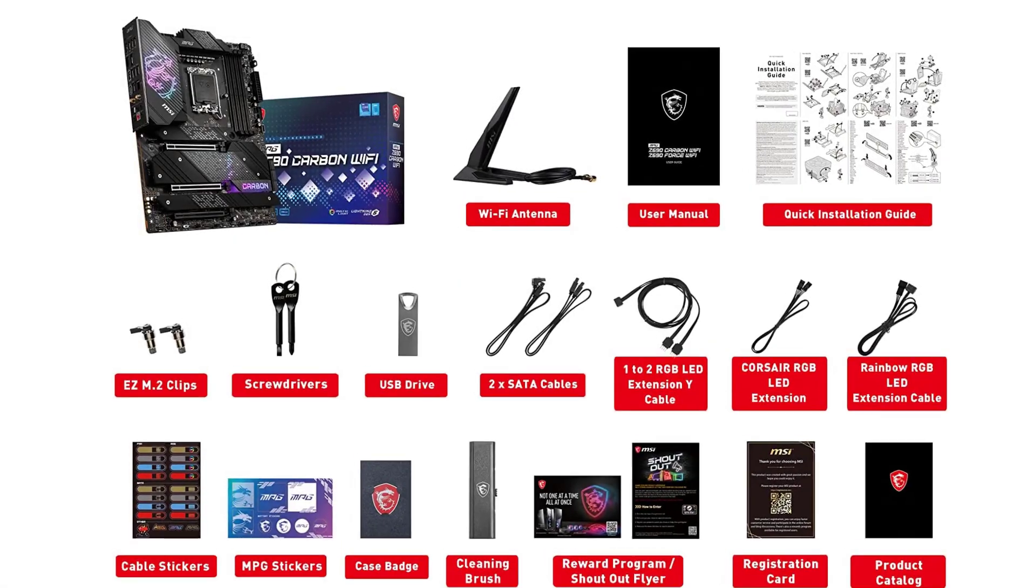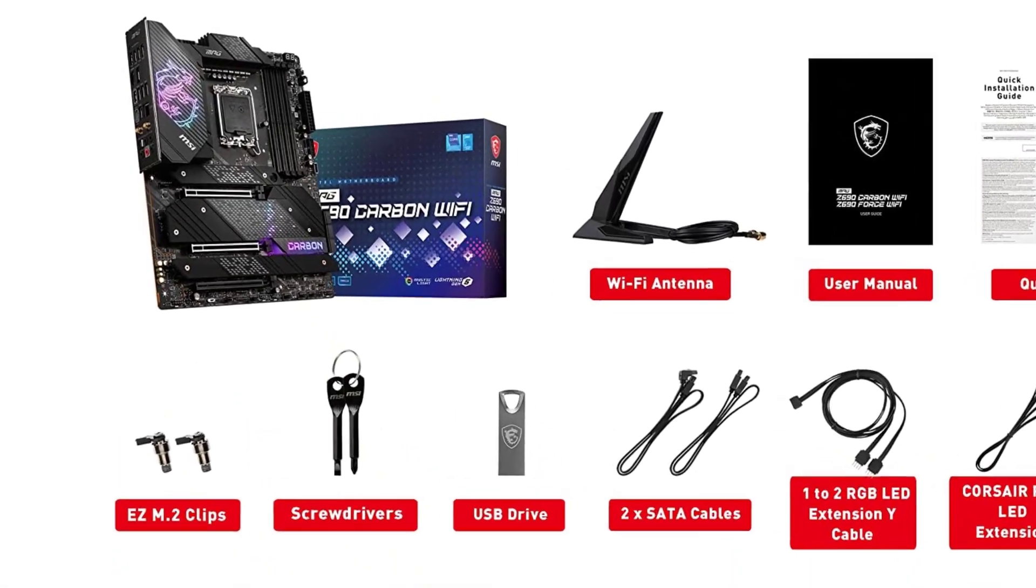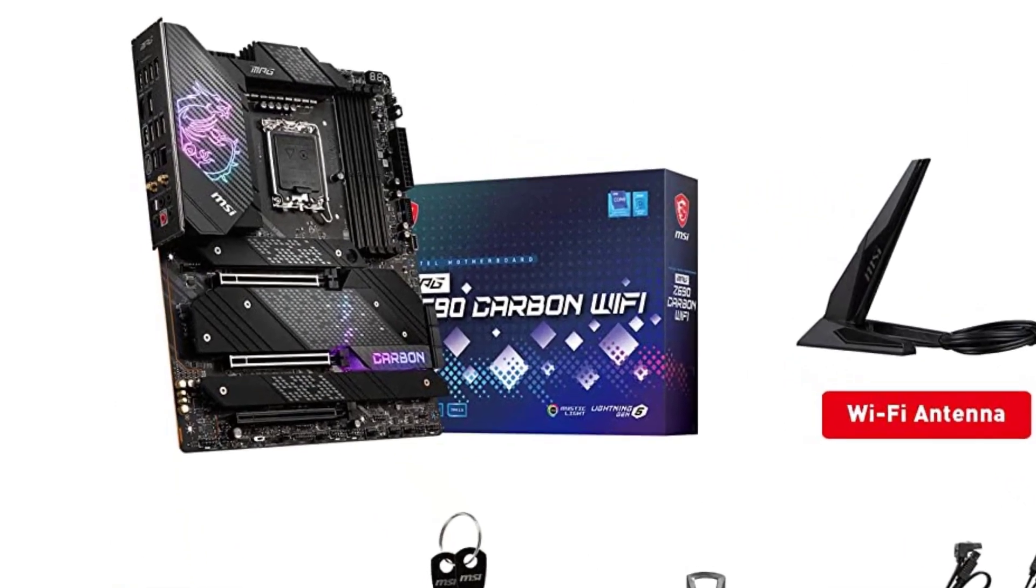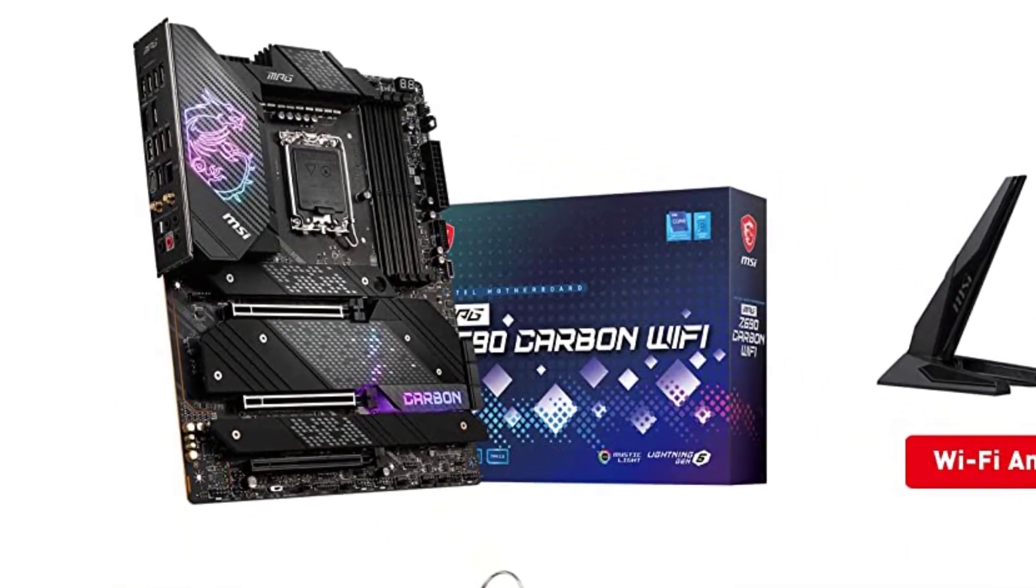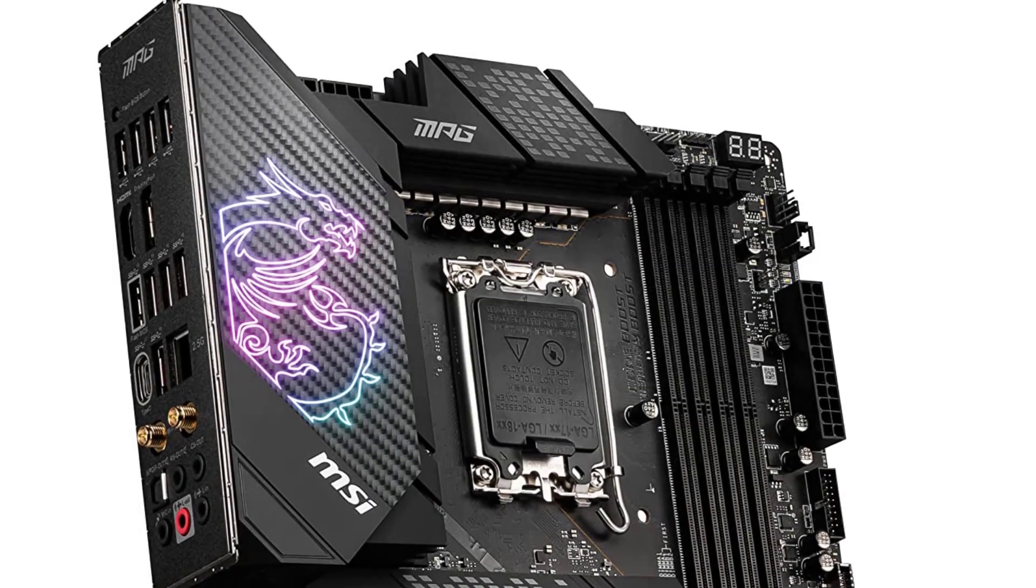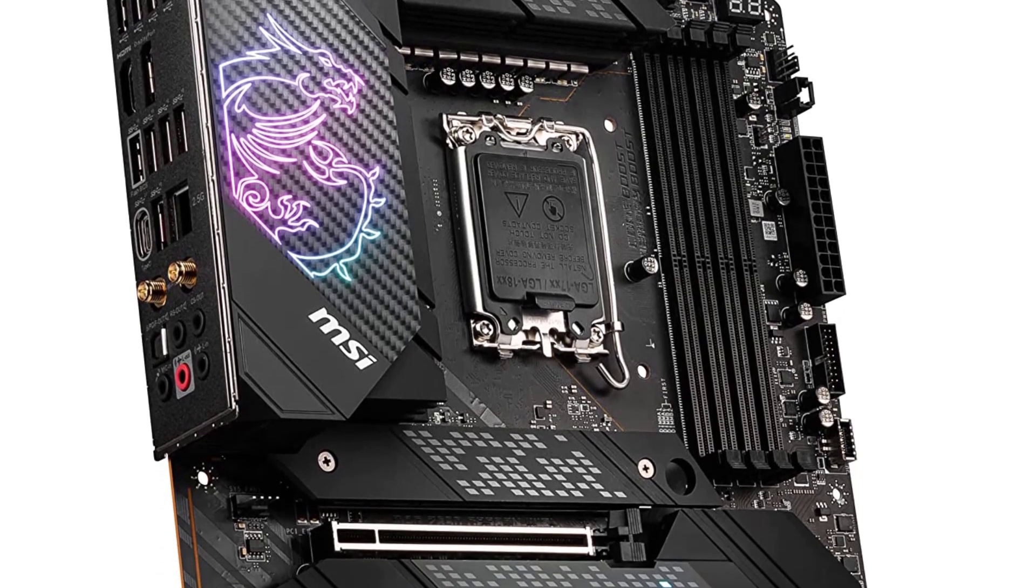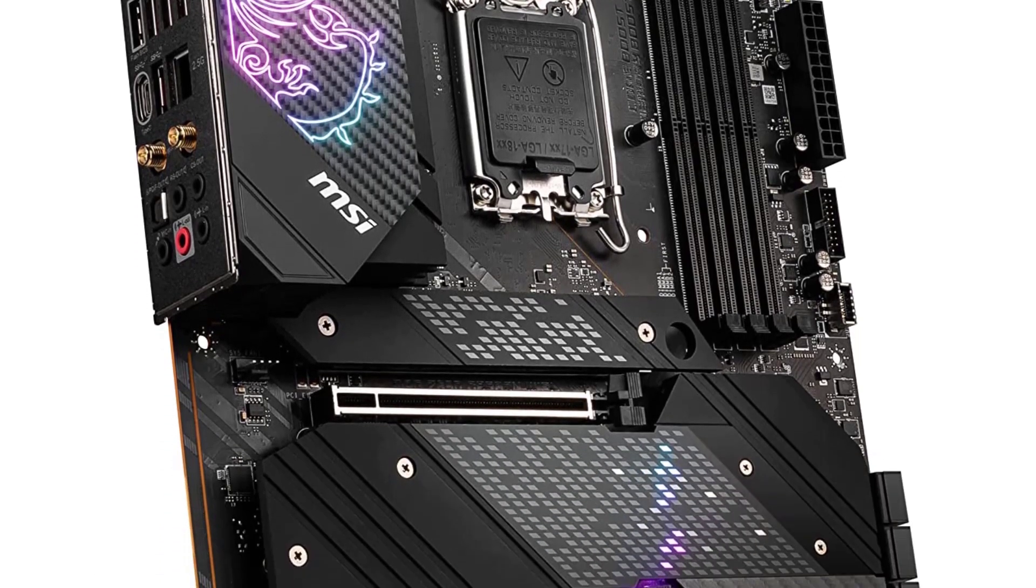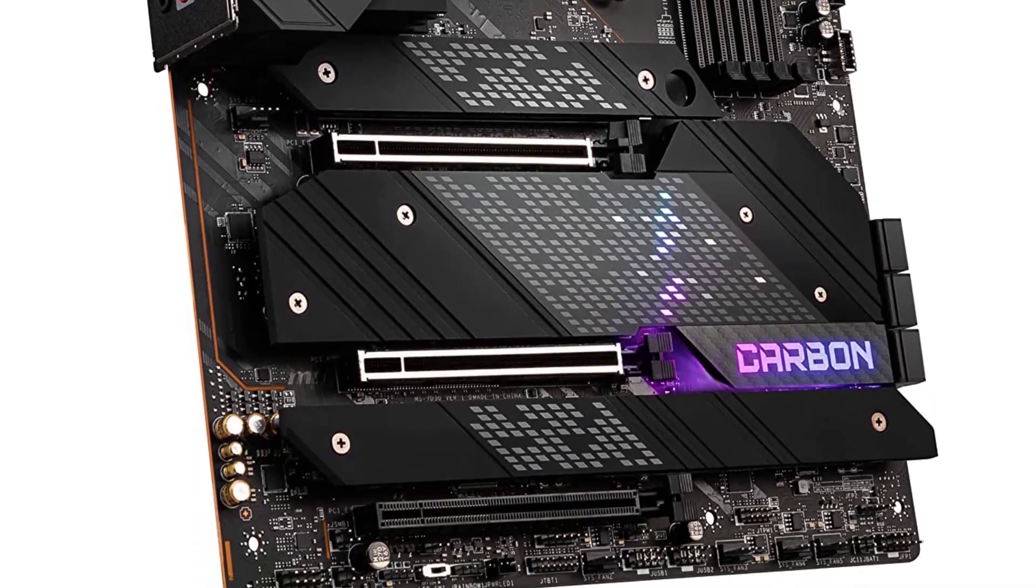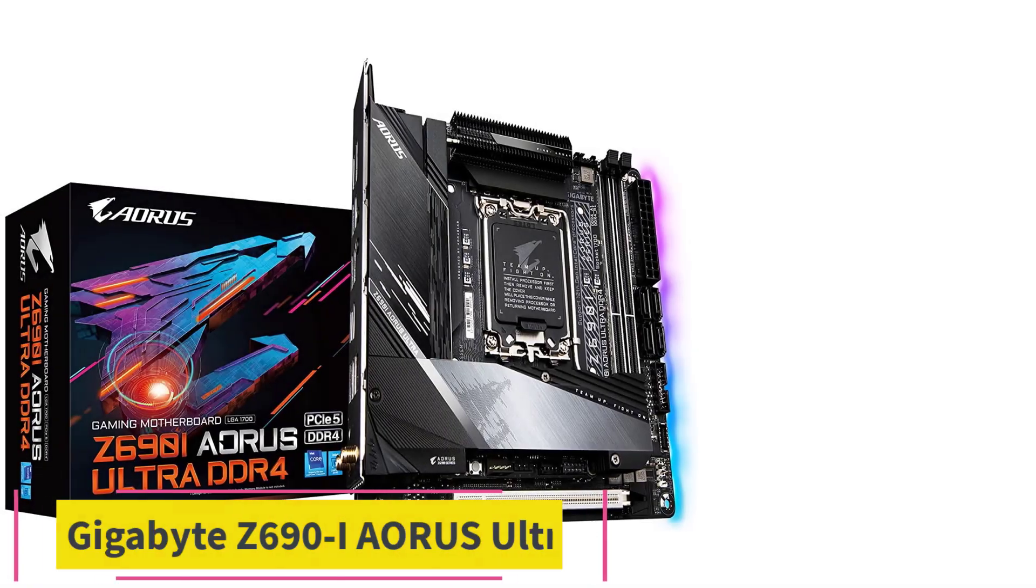Overall, the Z690 Carbon is a complete motherboard that can surely be selected above many pricey motherboards. The overclocking capabilities are the main highlight of this motherboard, so hardcore overclockers will find this motherboard as their premiere choice.